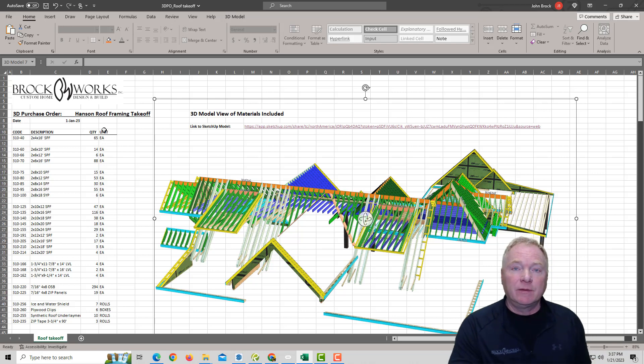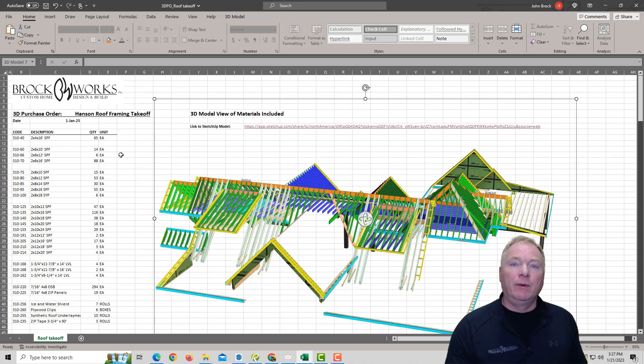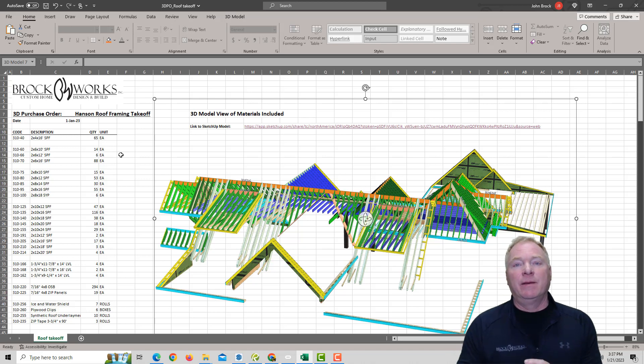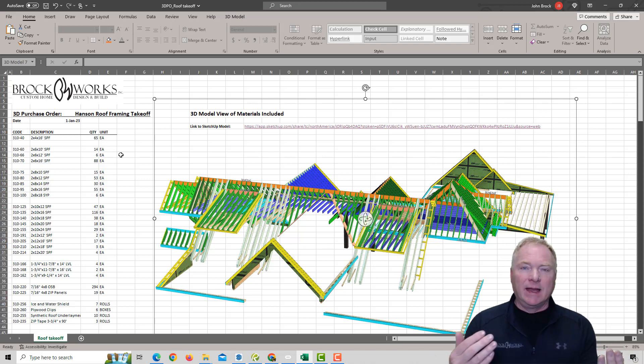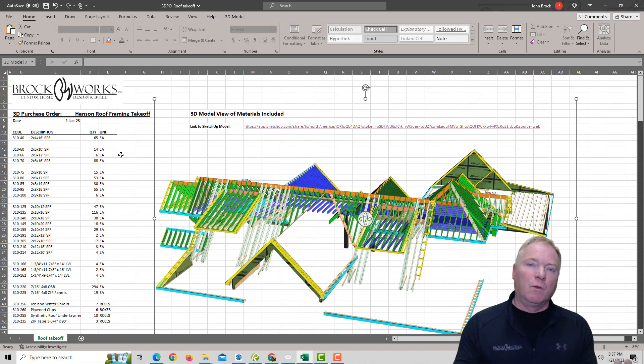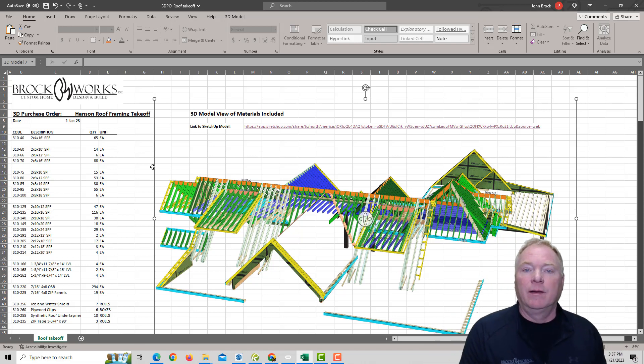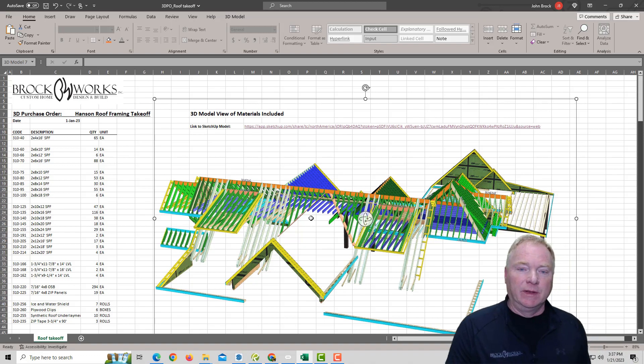For instance, this is a roof framing package for a job that we're actually building right now. And we would normally just take a snapshot image of the 3D model and put that in there so that our vendors get an idea of the materials or what we're ordering in here.